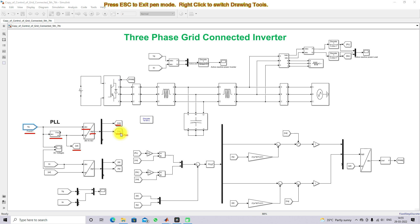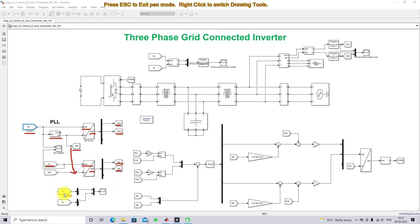Here we are controlling the inverter current. The inverter current is converted into DQ form using ABC-to-DQ transformation, with omega-T taken from the PLL. Finally we have ID and IQ of the inverter current. We also measure single-phase voltage and current to check the phase angle — whether the inverter is supplying real power or reactive power.